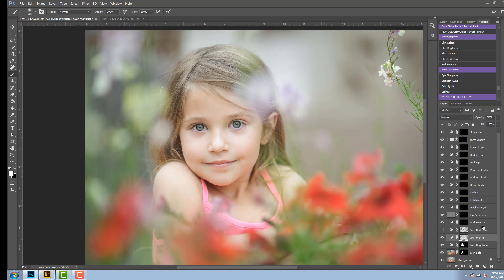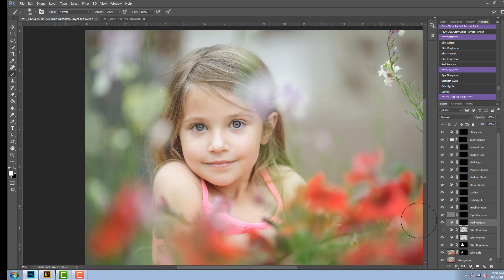The next action is the red removal. So if you have skin that's blotchy or red or it was a hot day and there's red in the skin, you can click on this one and just paint on the areas that are red to remove that from the skin.